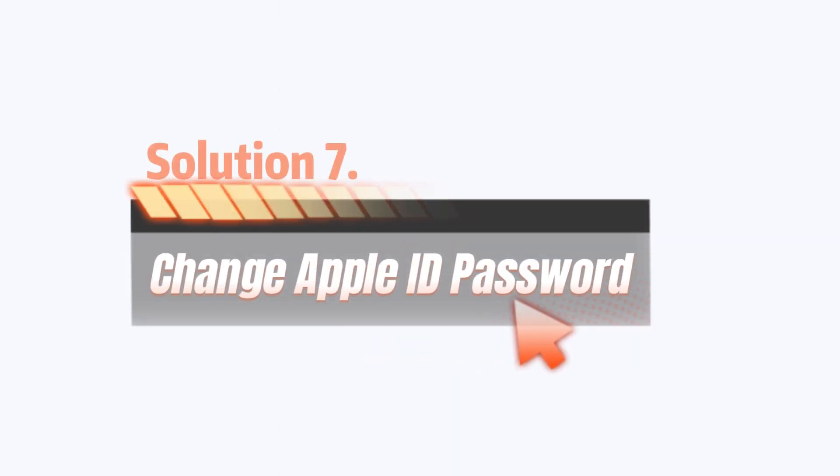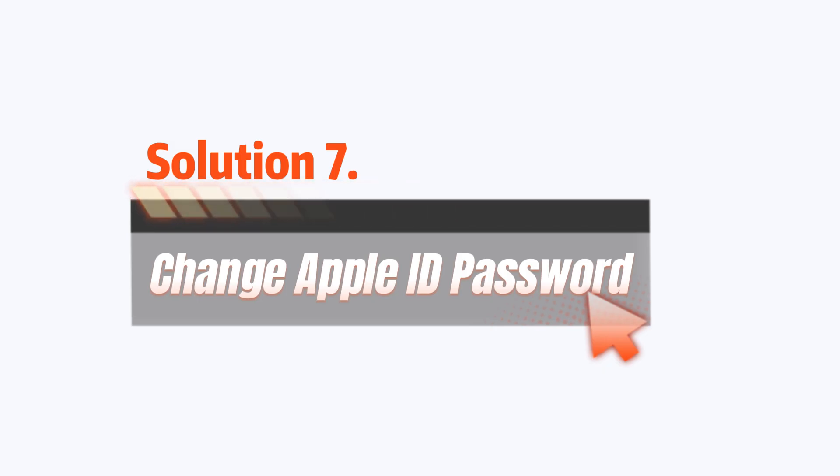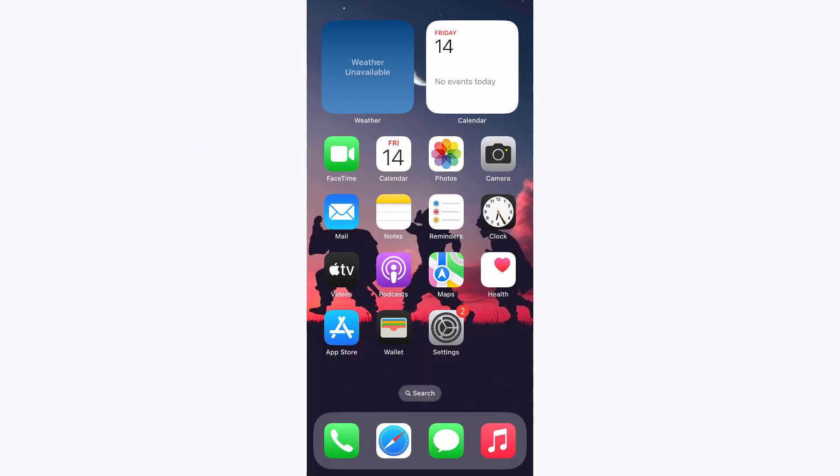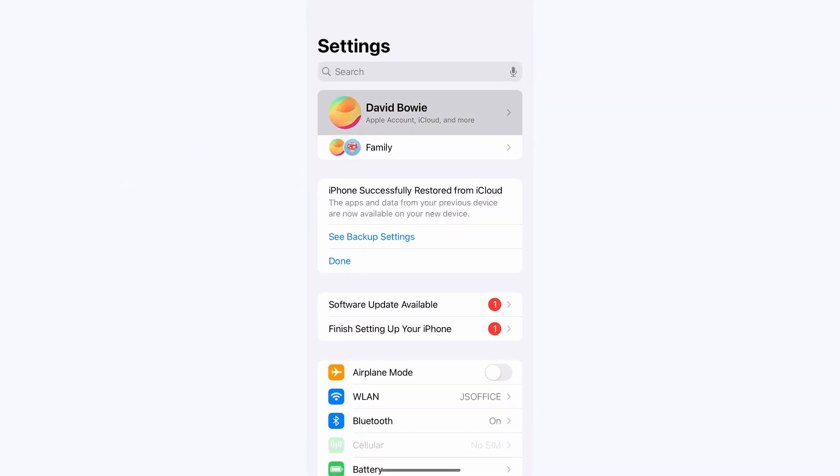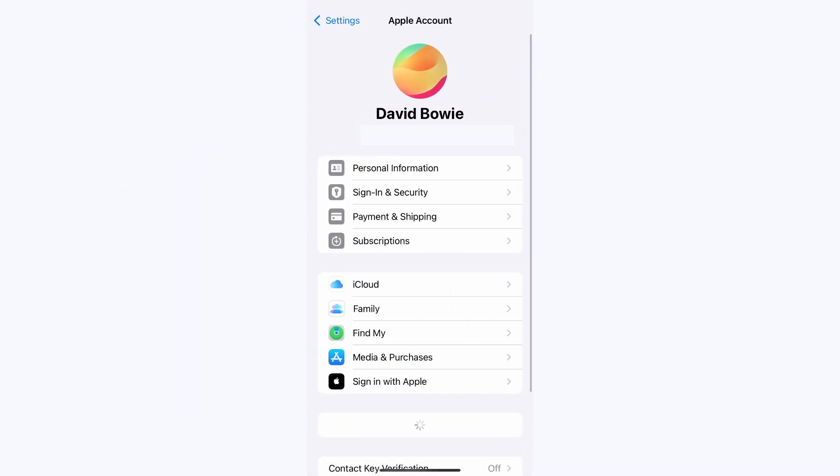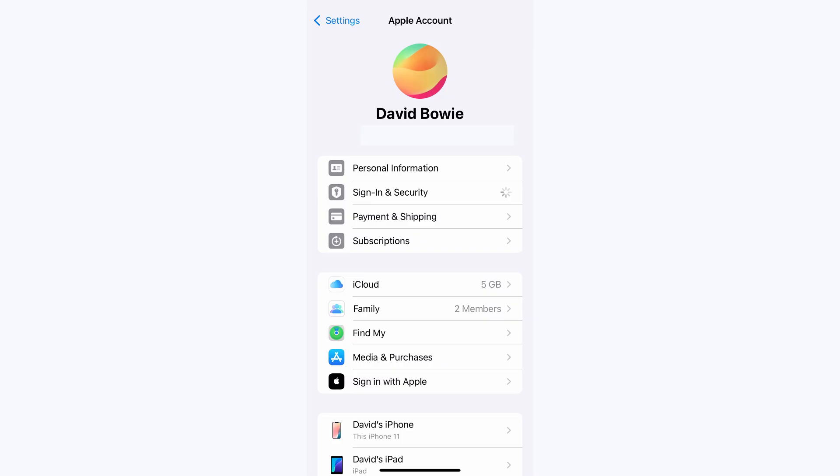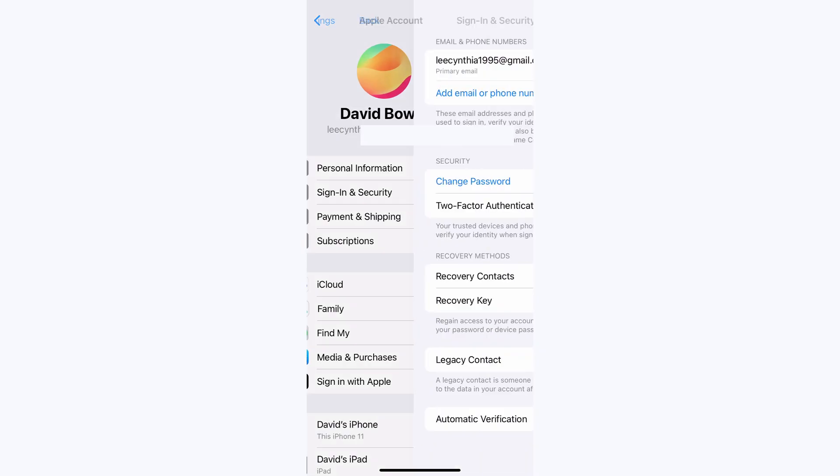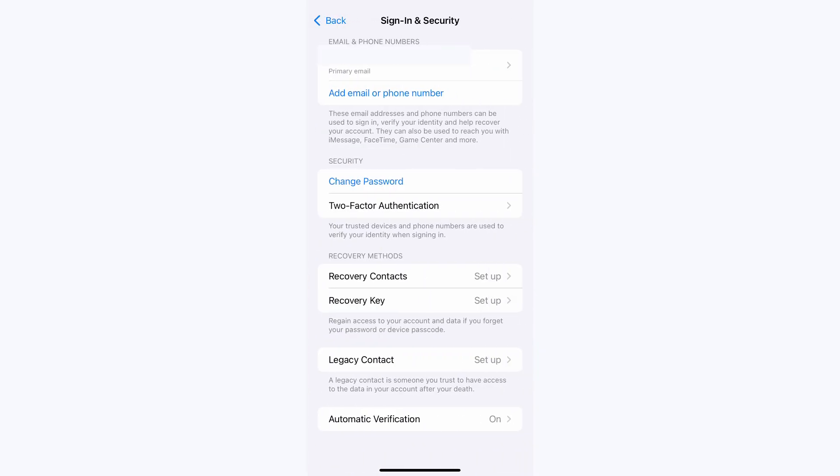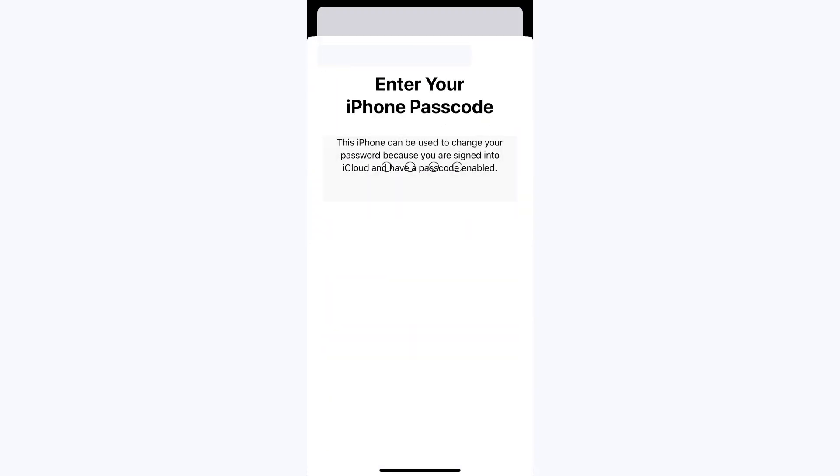Solution 7: Change Apple ID password. Go to Settings and tap your name. Next, press Password and Security. Tap Change Password and follow the prompts. After updating your password, try signing in again.